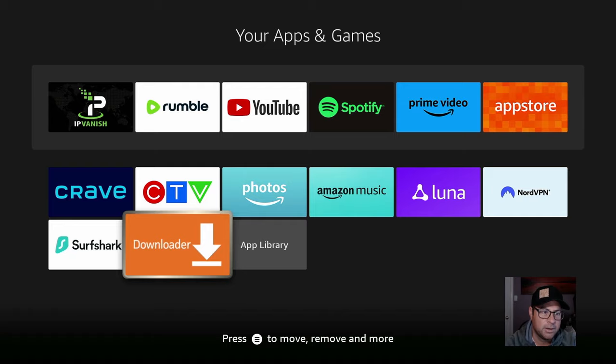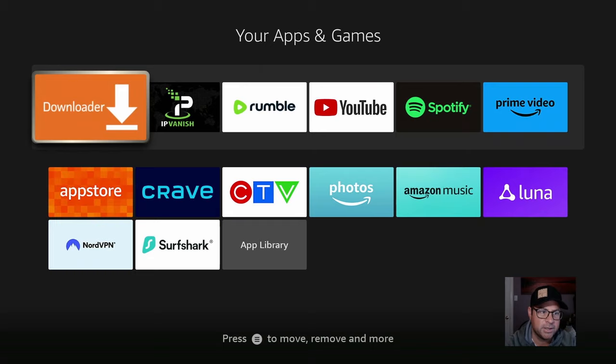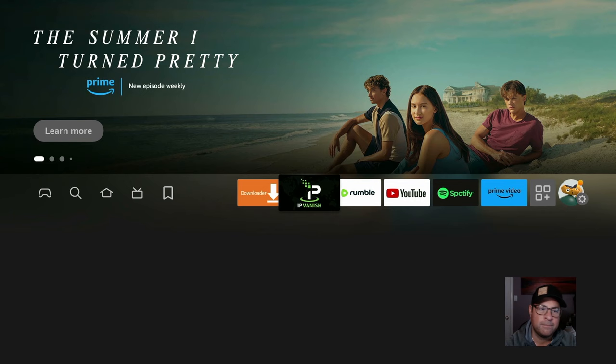Downloader. Same thing. Three-line button on our remote. Move it to the front. This will allow us to have everything up front and center to get what we need ASAP.